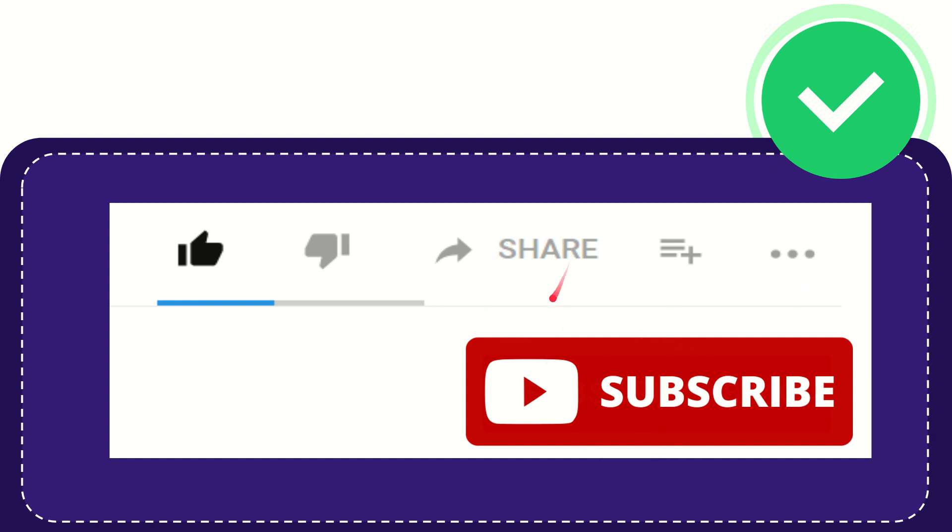I think that's all. Thank you so much for watching this video. See you again in another video. Bye-bye, see you again.